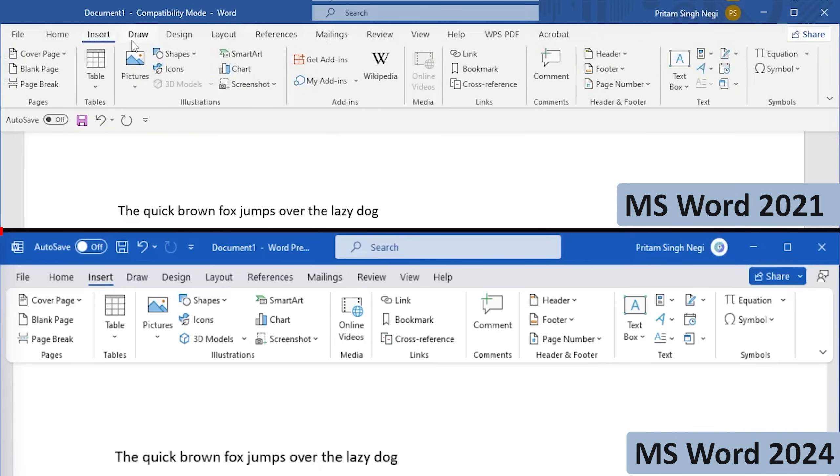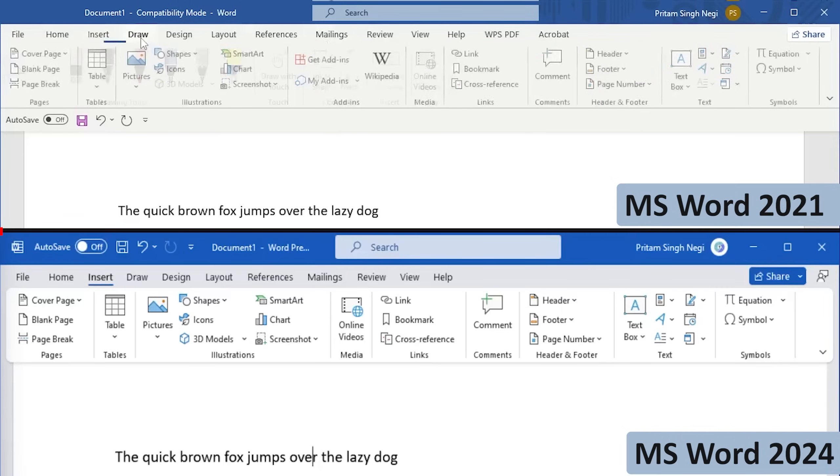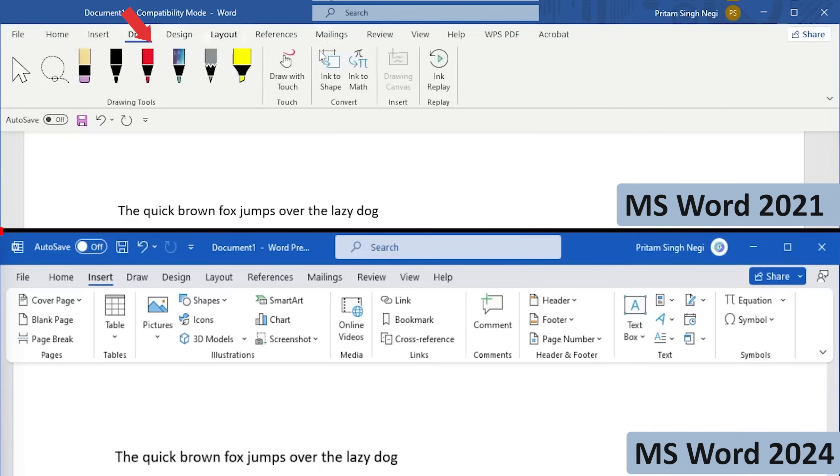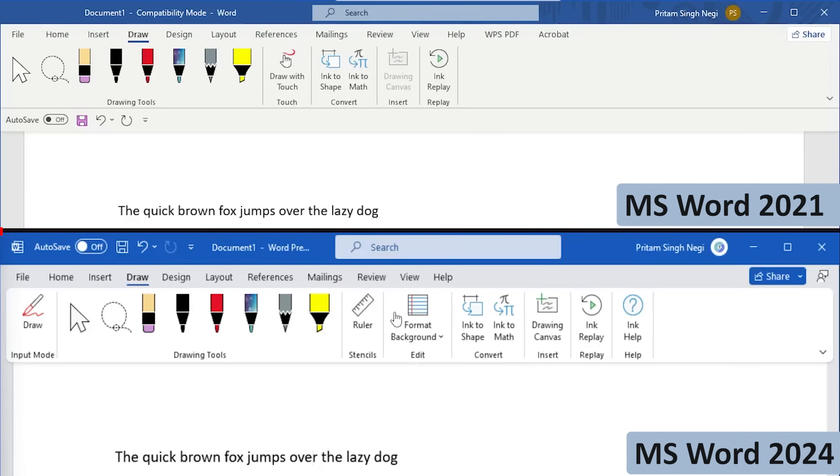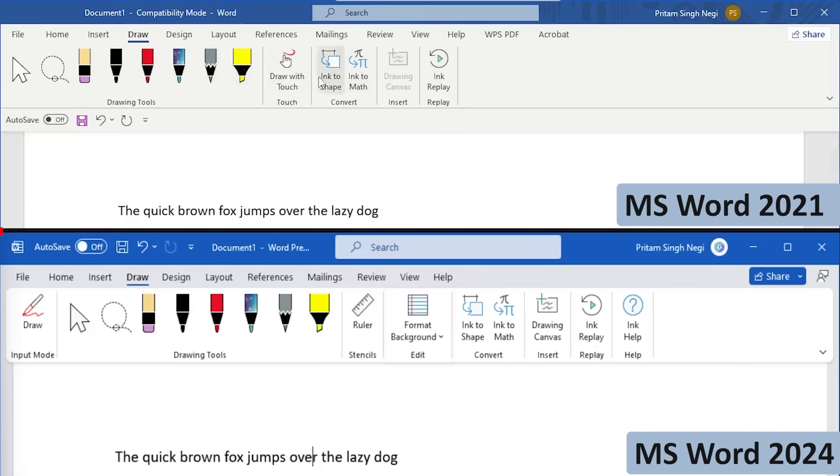Now let's also see our Draw tab, and here you can see a clear difference between both. Now here we have got some added tools available, for example Ruler and Format Background, which you can see here do not exist at least at the ribbon bar.